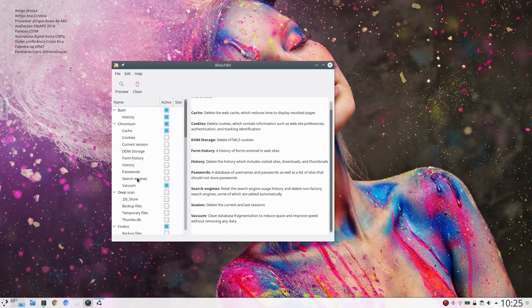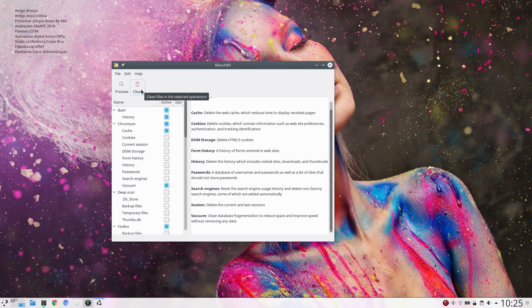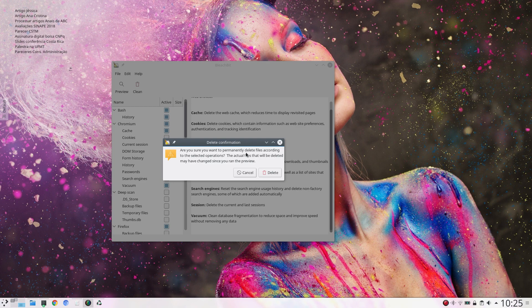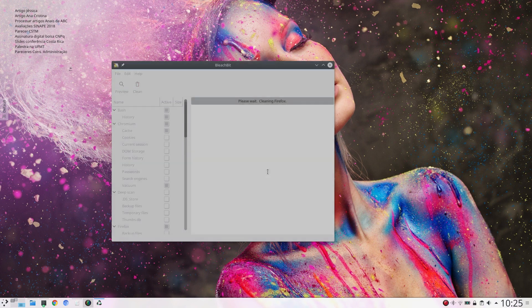And then click on Clean. Are you sure you want to permanently delete files? Delete.